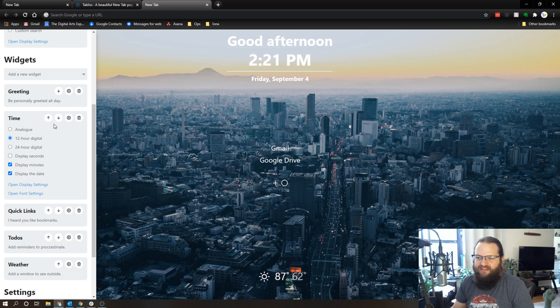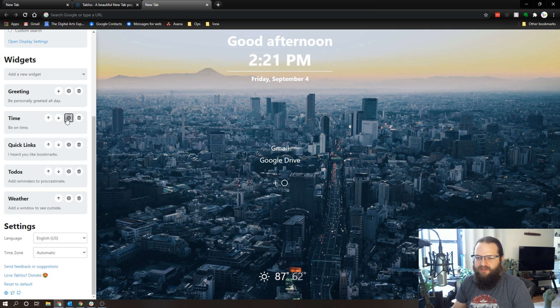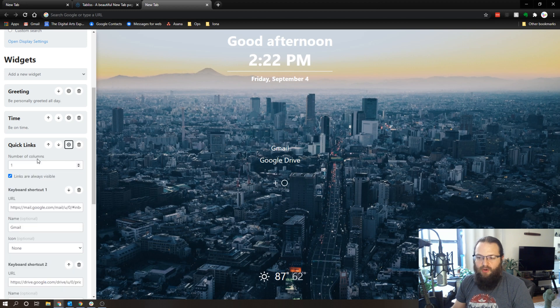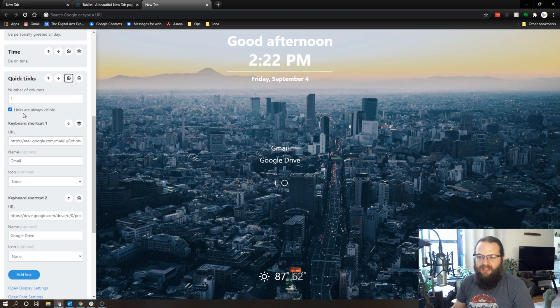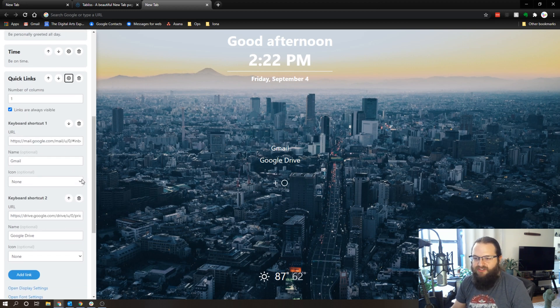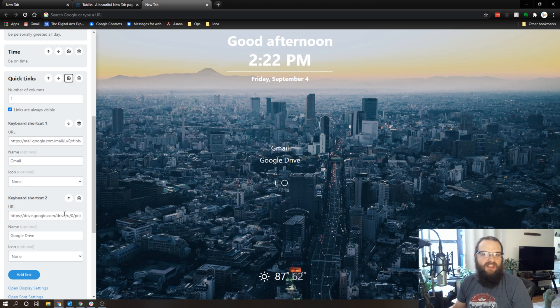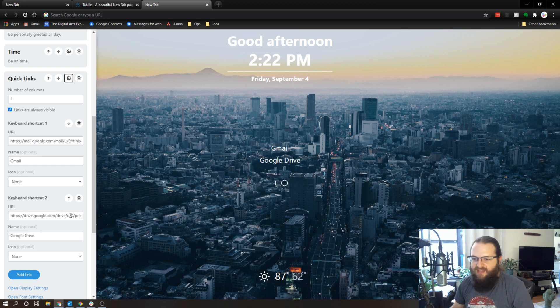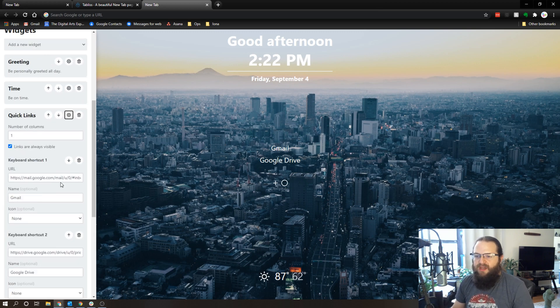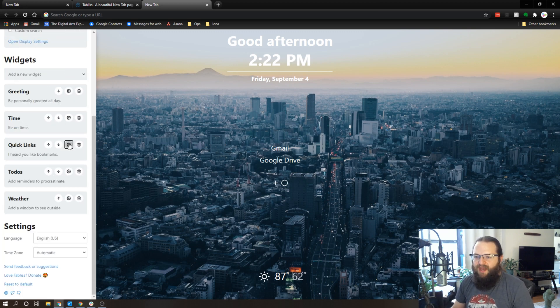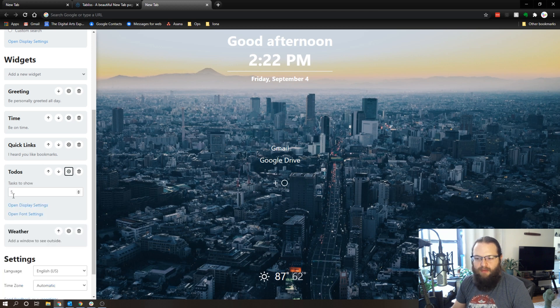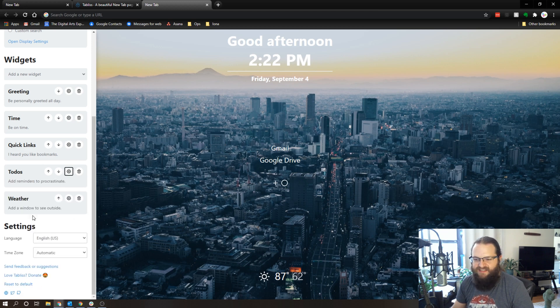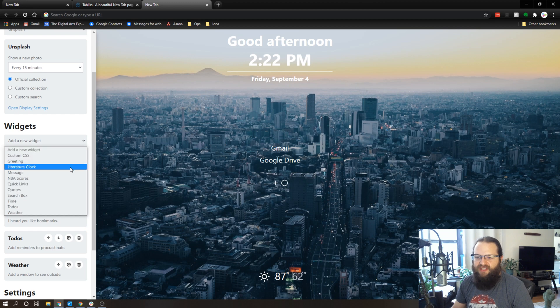So you can see it added Friday September 4th, that'll be useful. You can add quick links, so I can add as many links as I want. So I have my Gmail inbox and I have Google Drive, I could add as many of these as I wanted to. I also have the to-do setup and I can show up to five tasks at a time, and I've got the weather.